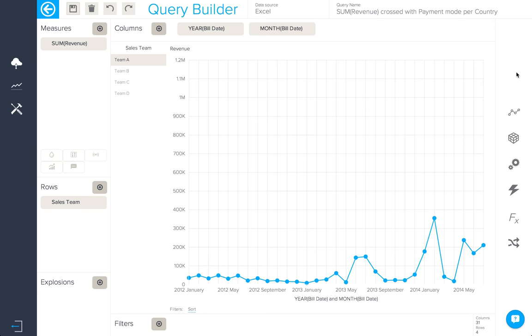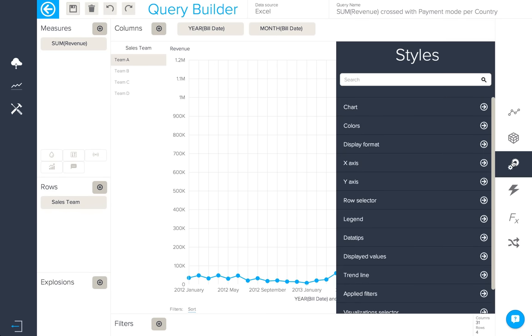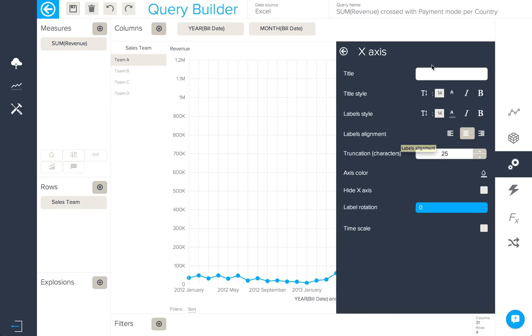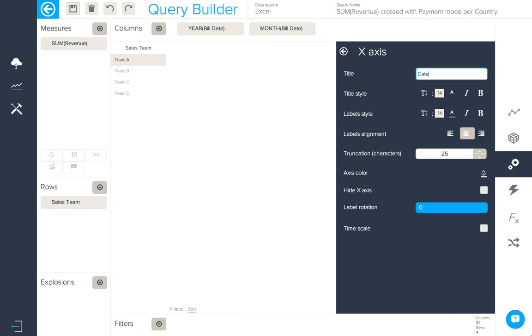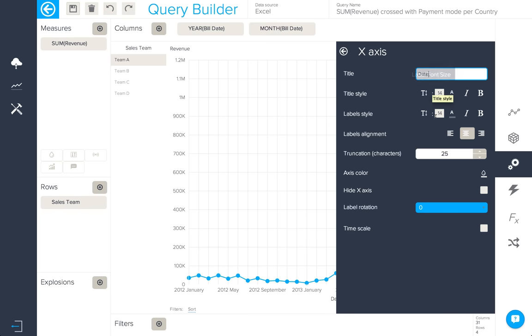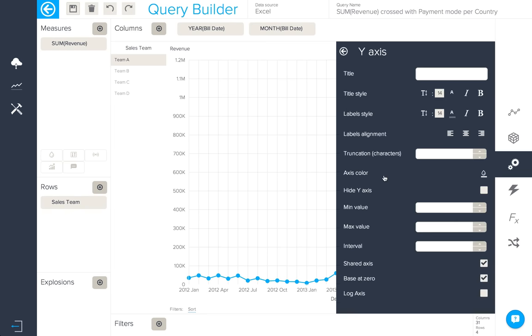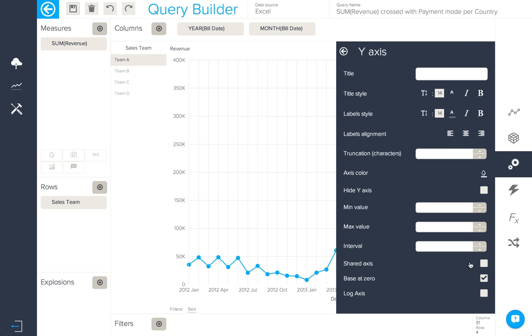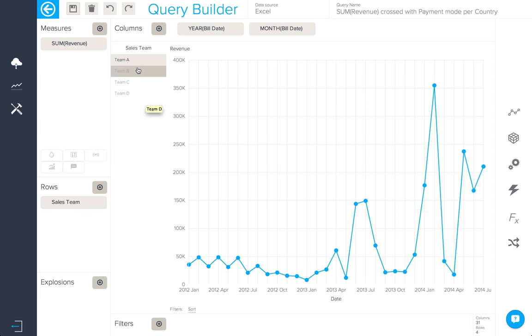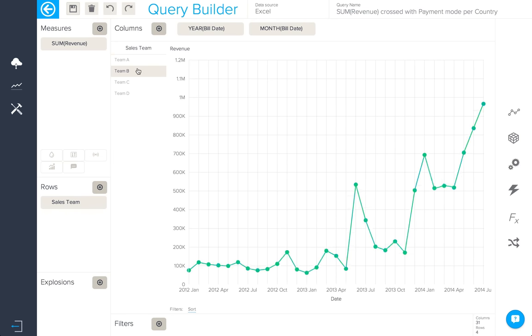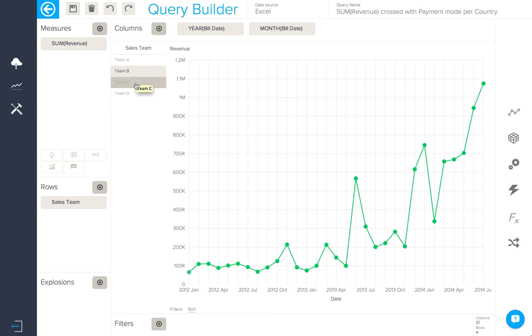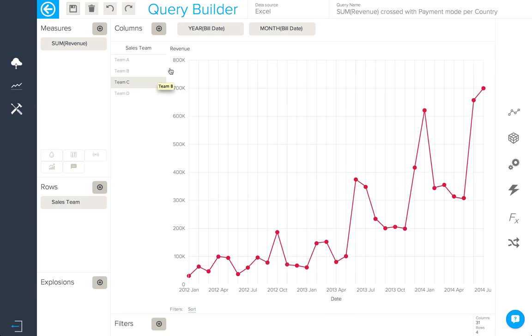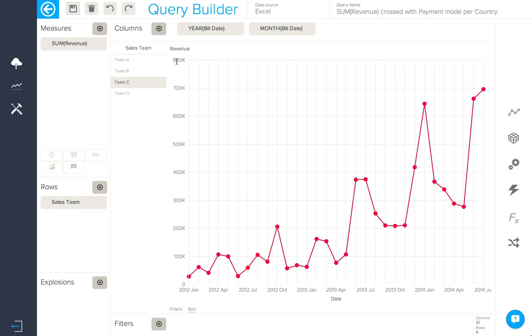Finally, in this line chart, let's modify some of the axis properties. Here, I'm going to modify the x-axis title and truncate the x-axis labels. As for my y-axis, I can take off the shared axis option. That way, when using a row selector, the scale will modify itself accordingly for the minimum and maximum values for that series.